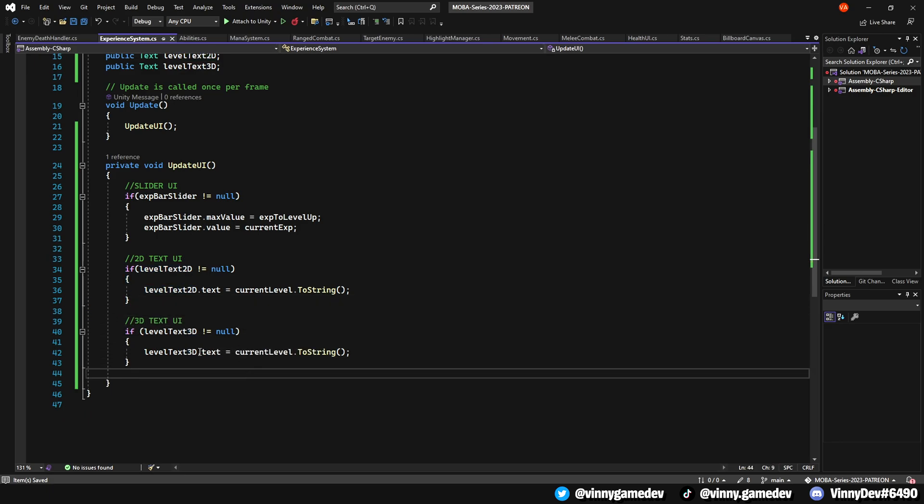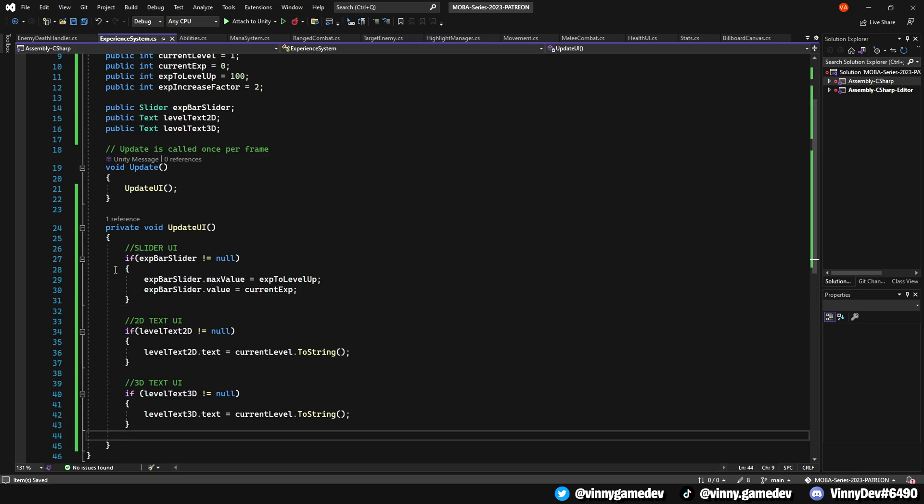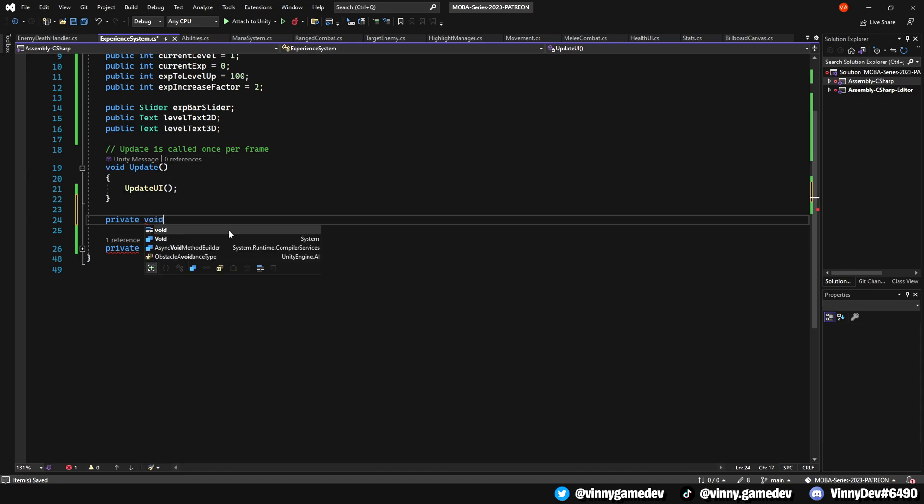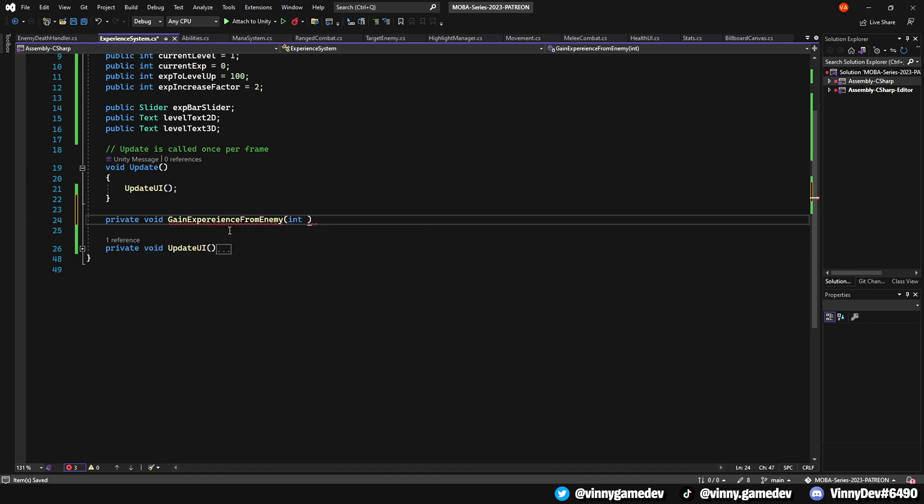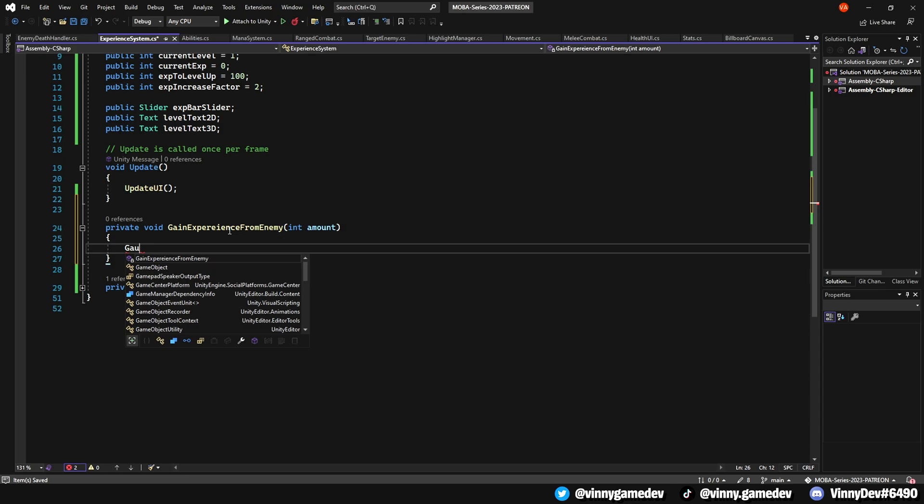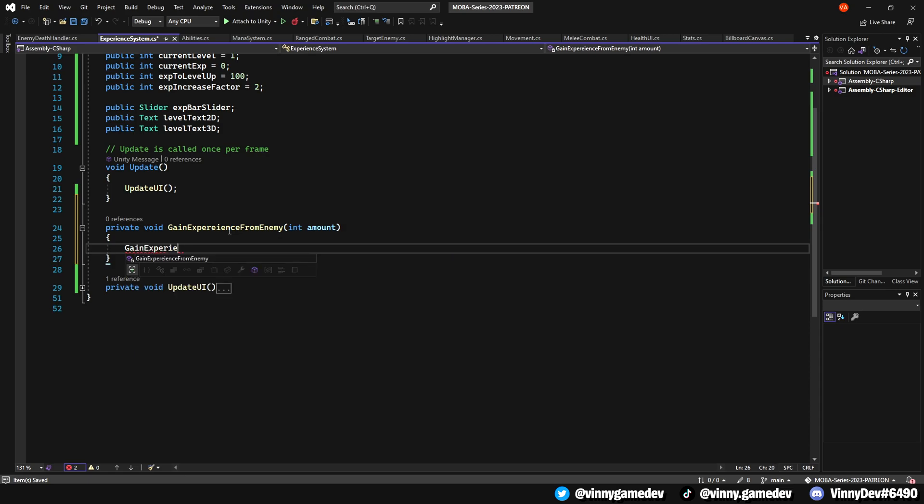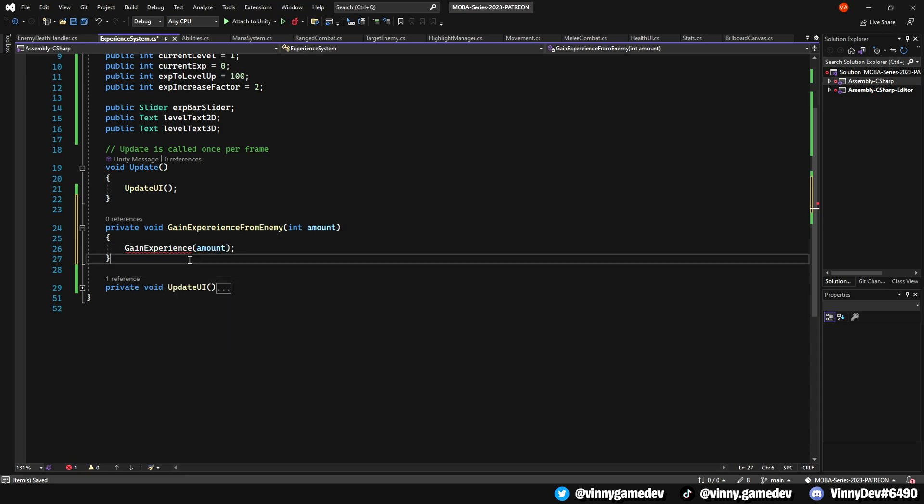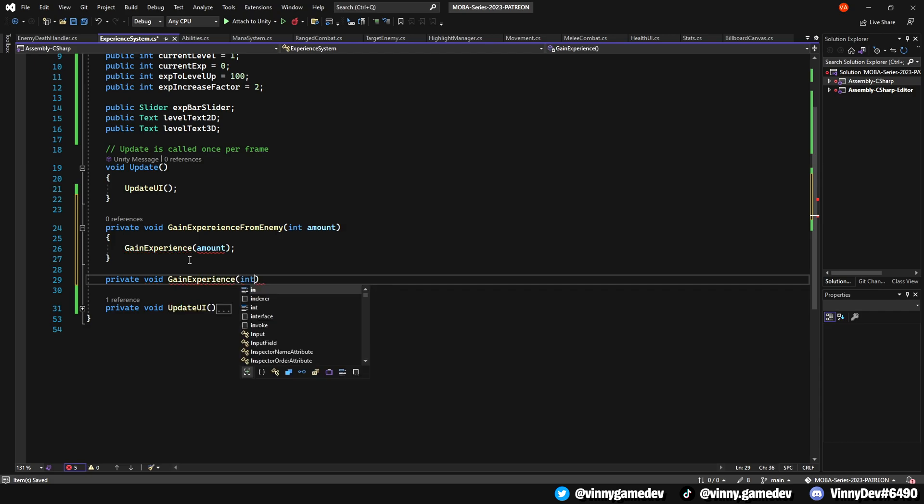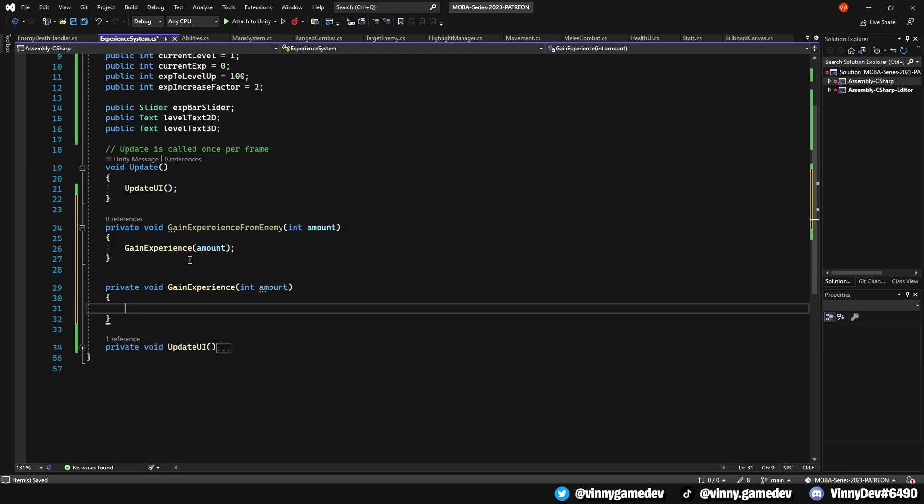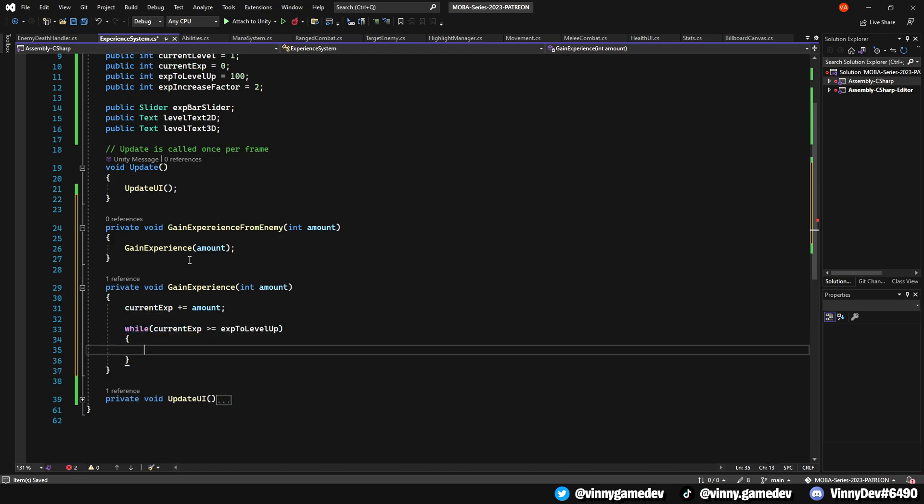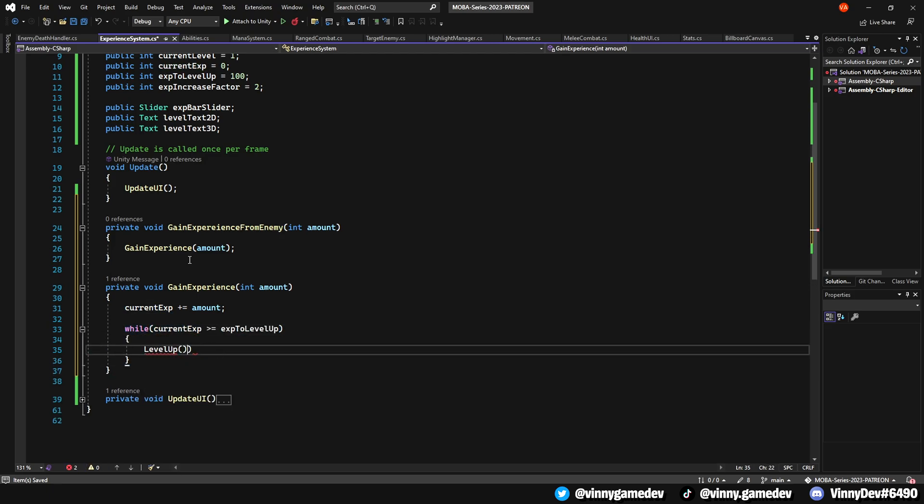Now you can minimize this section to focus on the next piece of the code. Create a private void called gainExperienceFromEnemy and define an integer called amount. Within this method, introduce another void called gainExperience which takes in the amount. Inside this new method, increment a current XP by amount. Set a loop while current XP is greater than or equal to xpToLevelUp. And within this loop, call the levelUp method.